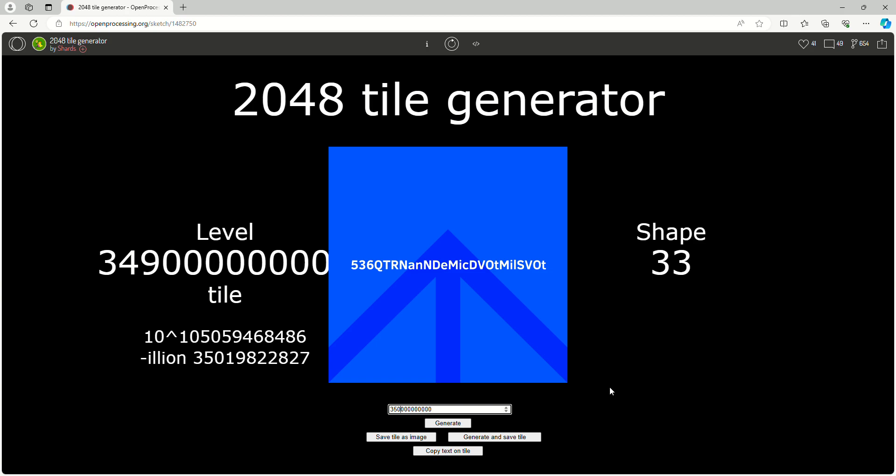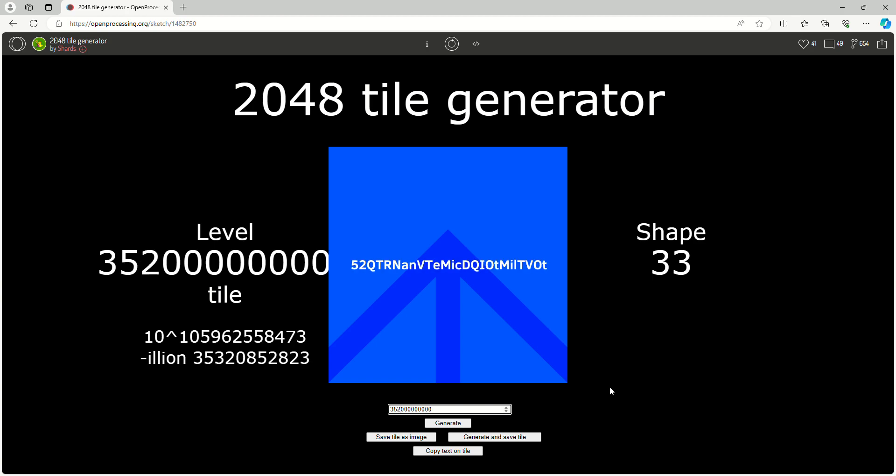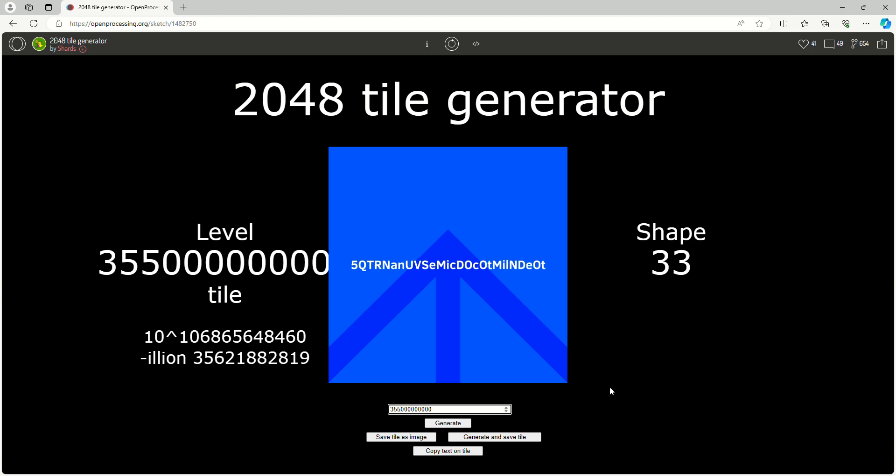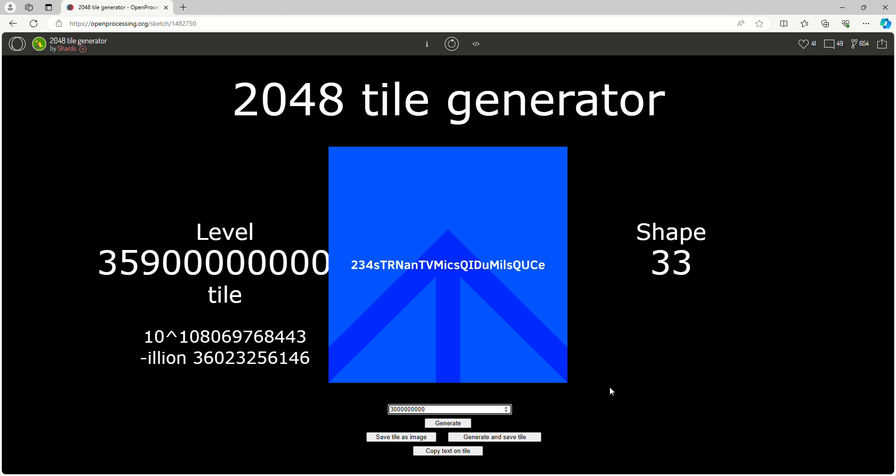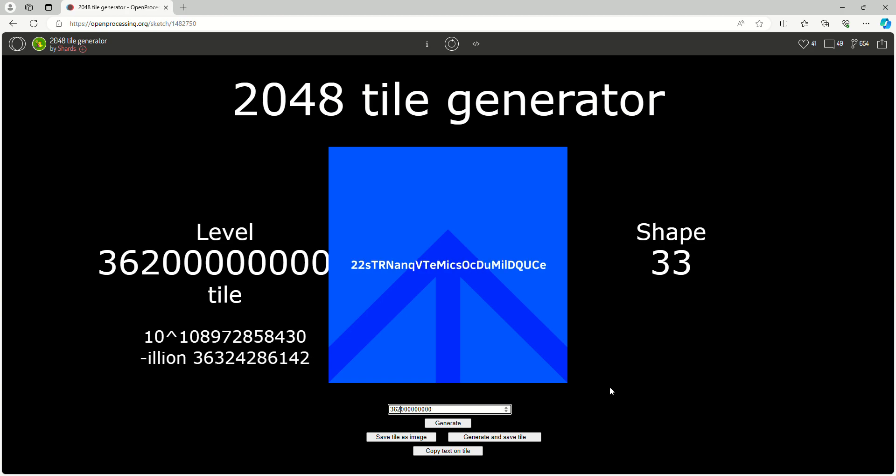And then 350 billion. Come on, need to get there, need to get there. And then 360 billion. Come on, need to get there.